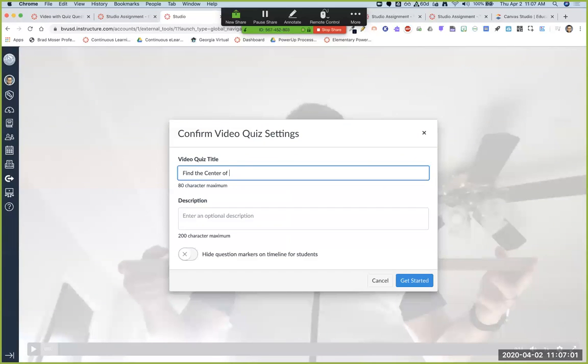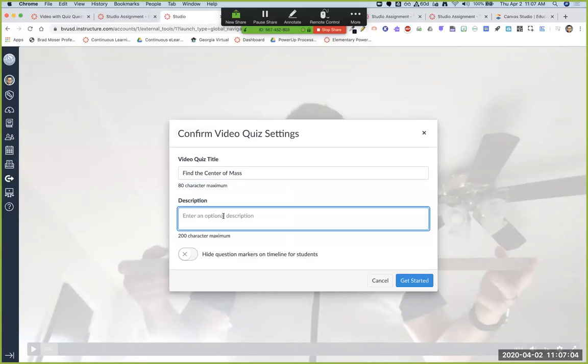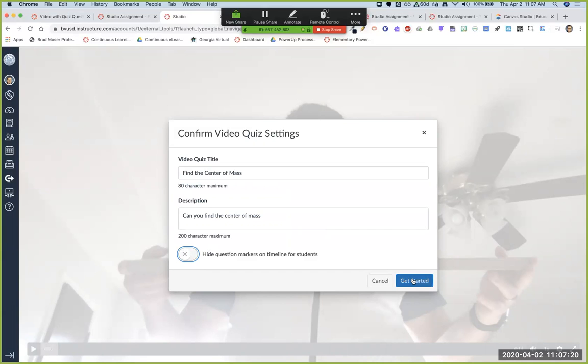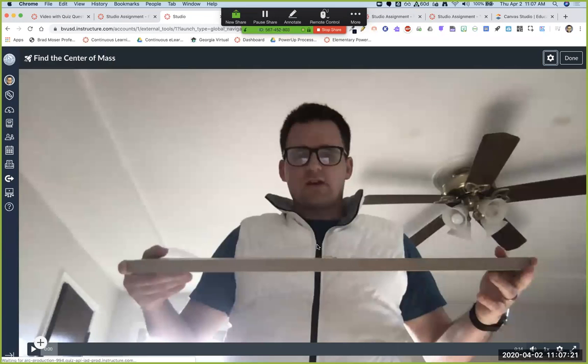From here, you give it a title. Find the center of mass and the description. Can you find the center of mass. And you can choose to hide the question markers in the timeline. So kids don't know when and where those questions are going to pop up. I'm going to leave it off for now and let them see it.